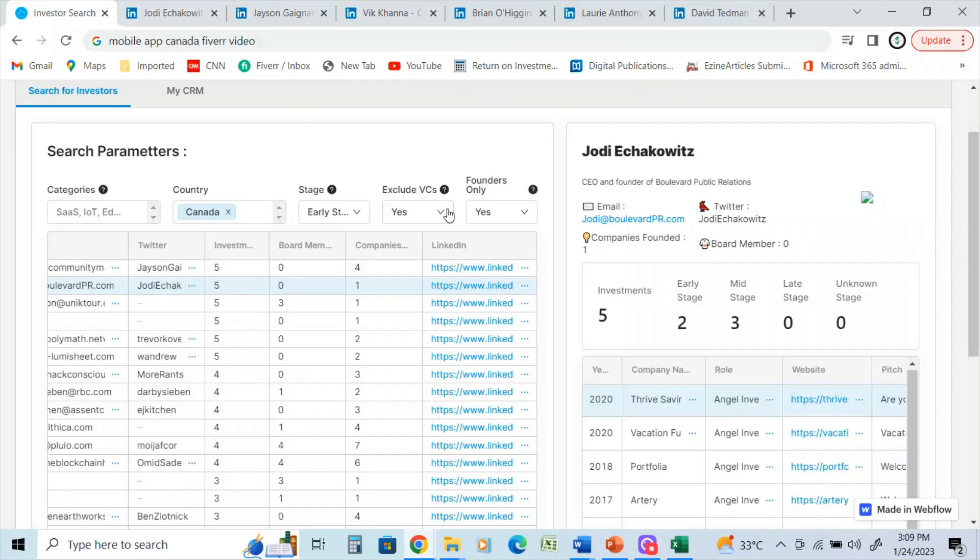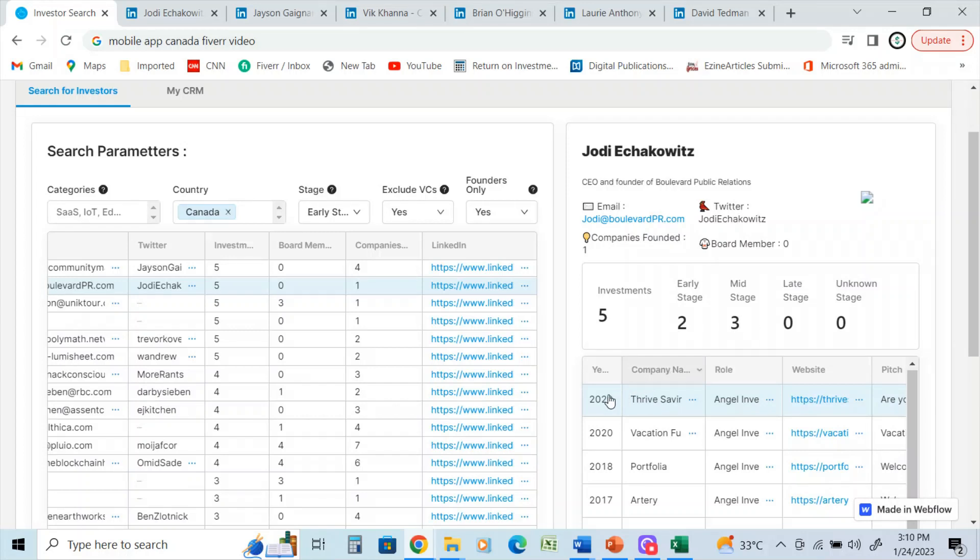And on the right-hand side, you can see I'll use this one as an example. Jody here has made five investments. Two of them are at the early stage, three at the mid stage, and you can see the last investment that Jody made and the company and more information on the pitch.